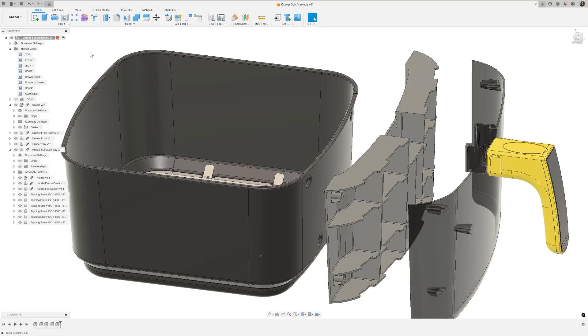Hi everyone, today we're going to take a look at the new constraints feature inside of Fusion. To demonstrate how it works we're going to assemble this air fryer drawer.